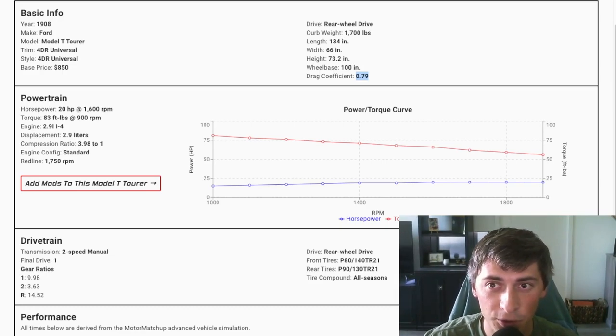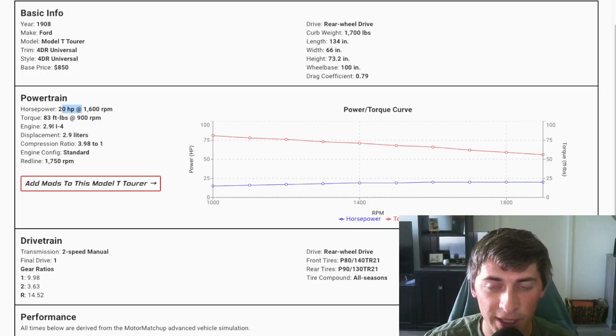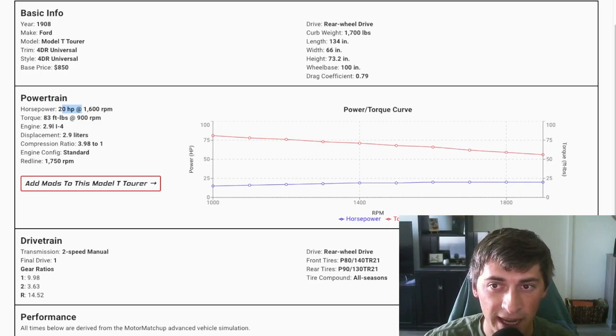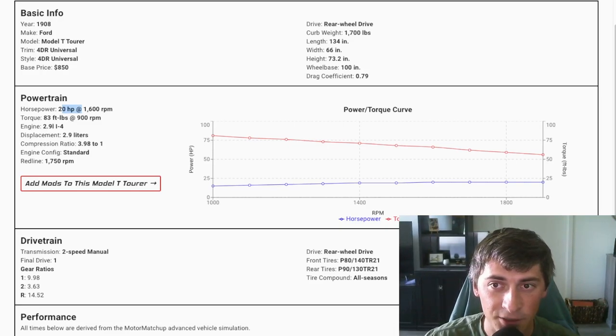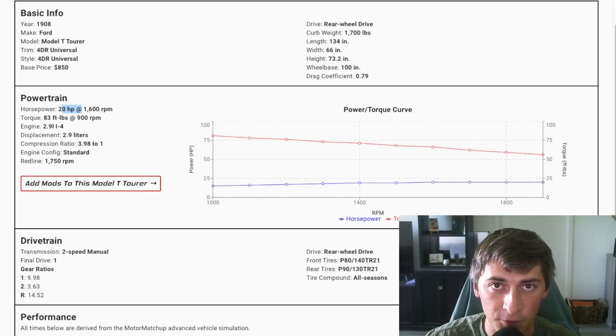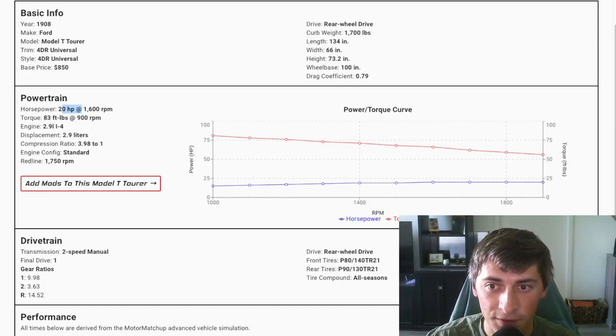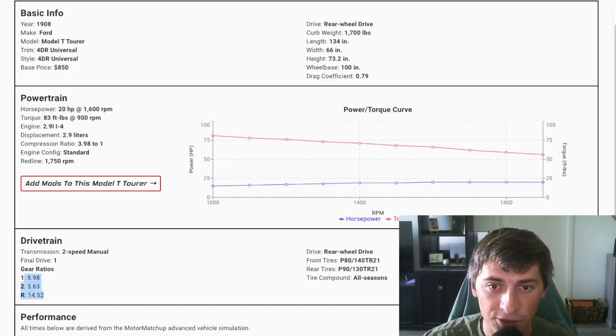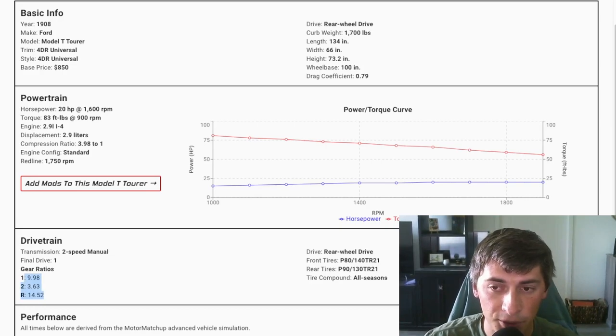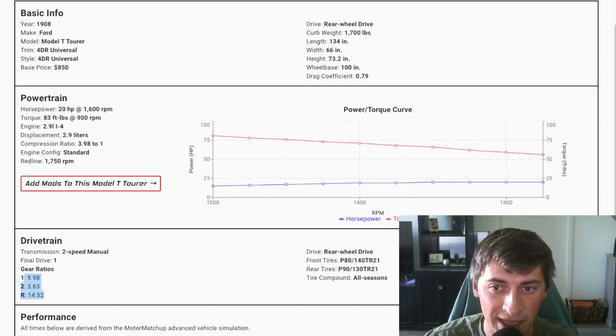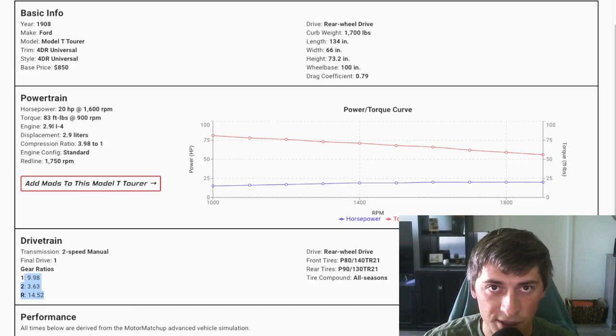It makes 20 horsepower at 1600 RPM and 83 foot pounds at 900 RPM. It had a 2.9 liter four cylinder engine and the gear ratios are interesting. It had a two speed manual gearbox and gear ratios of about 10 and 3.63.